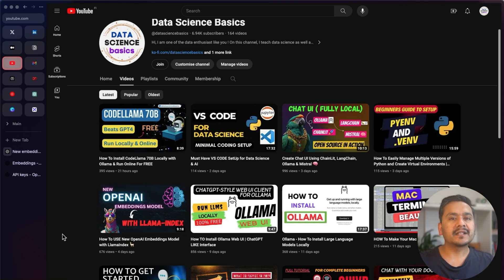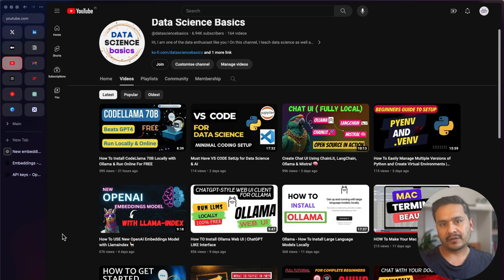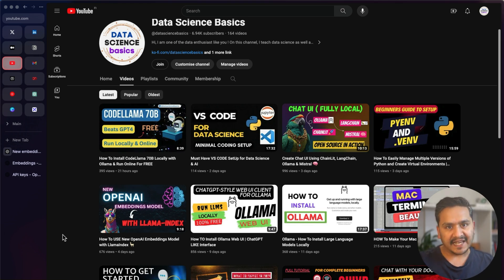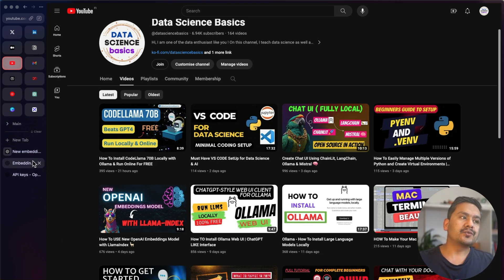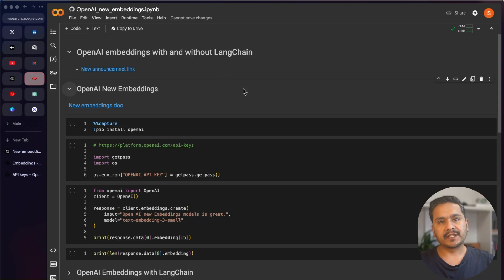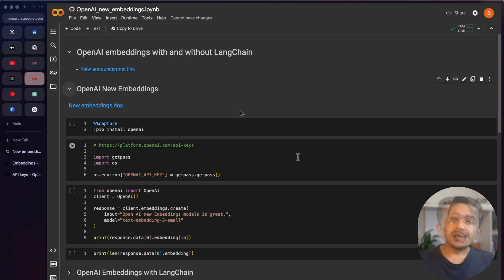I found that some of you asked in the comment section and on Twitter whether there is a possibility to use that with LangChain. In this video I will show you how you can achieve that both with and without LangChain. Let's get started.